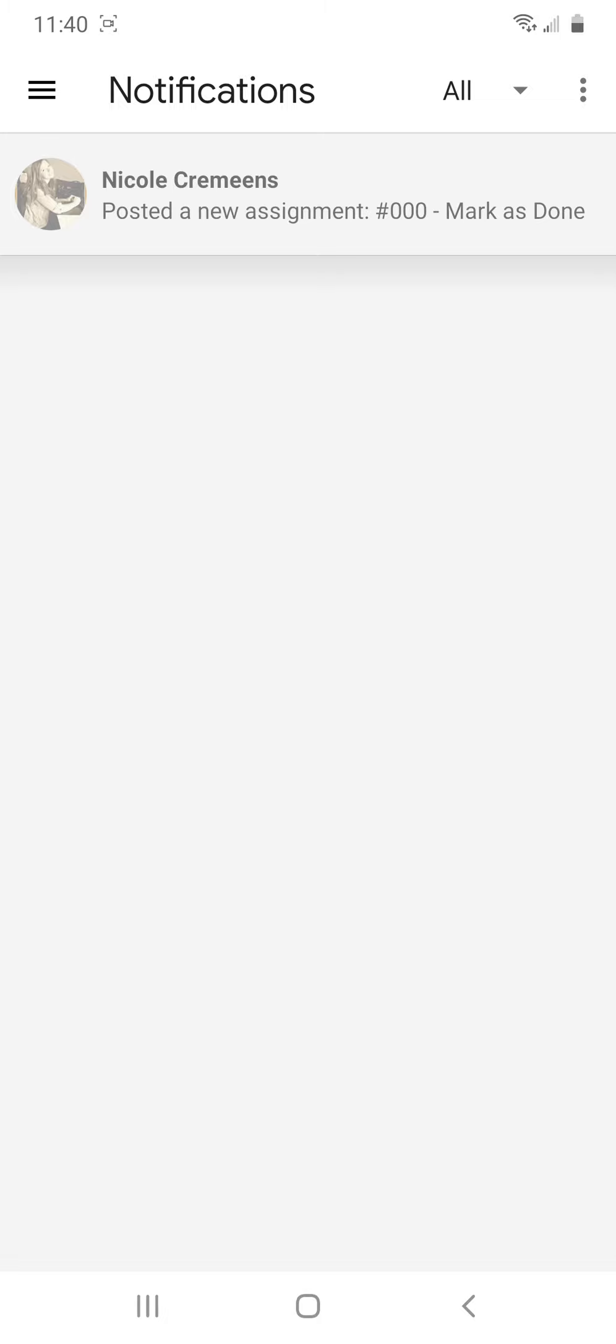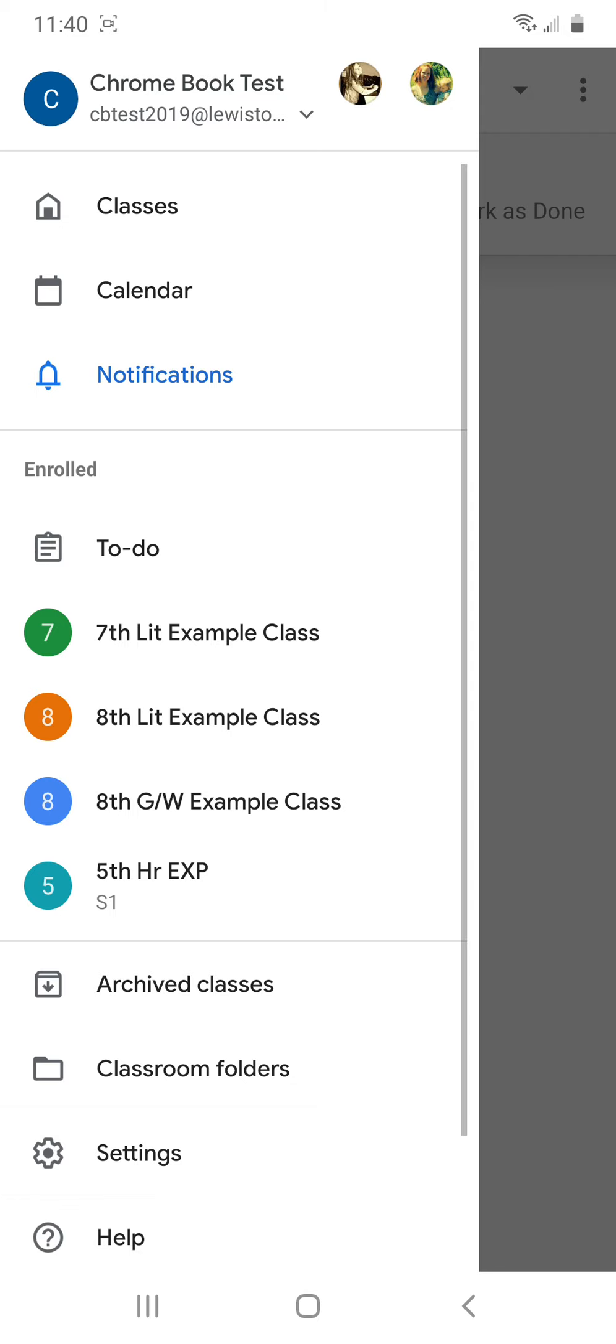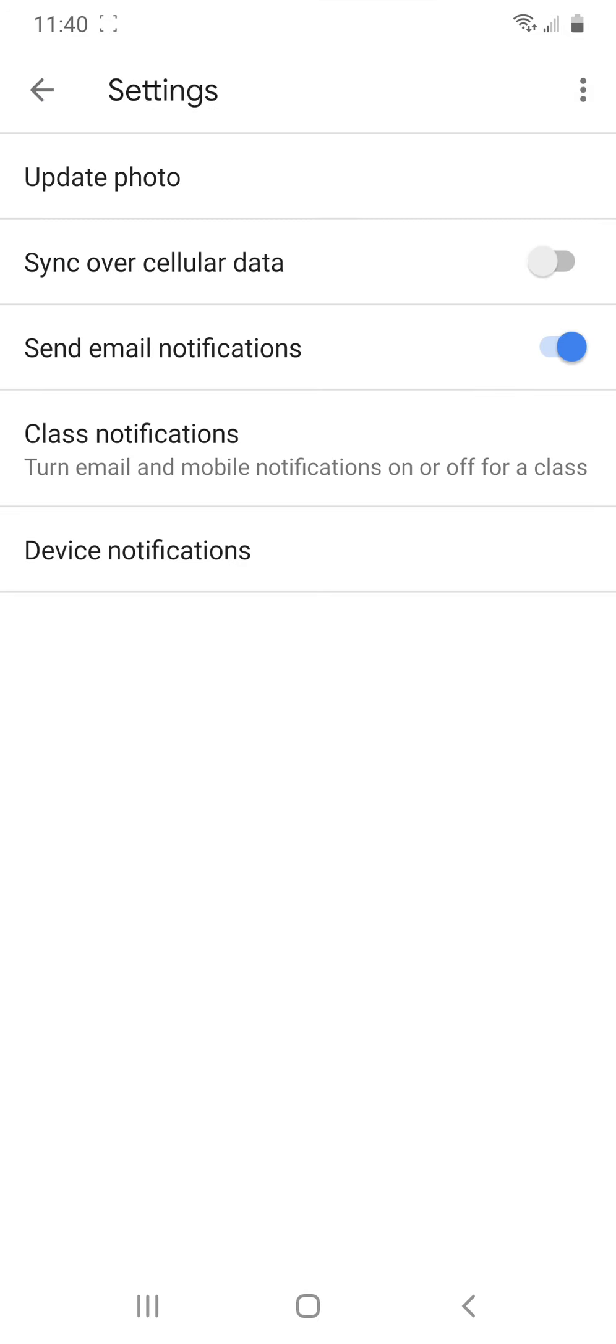So if you don't have Android, or even if you do, you also want to go down here past where the classes you're enrolled in to your settings. Because you really want to adjust some of the settings that you get for Google Classroom because it can be overwhelming.